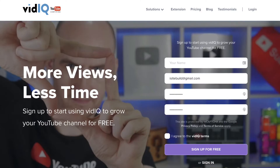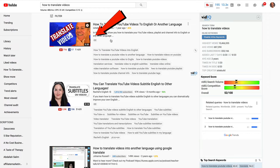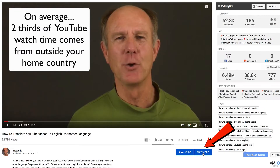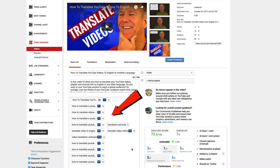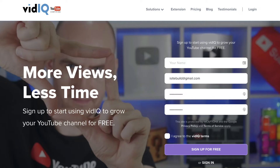Number three: vidIQ. This is a free Chrome extension which also allows you to check the rankings of YouTube videos. It does a lot more, but let me show you how to check the rankings using vidIQ. If I choose my video 'how to translate YouTube videos' and click Edit Video, all these blue icons show the rankings for all these keyword phrases in my tags. I can get this by just downloading the free Chrome extension vidIQ. If you want to know more about vidIQ, click the link in the card to watch my review.